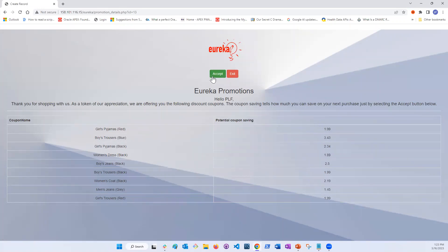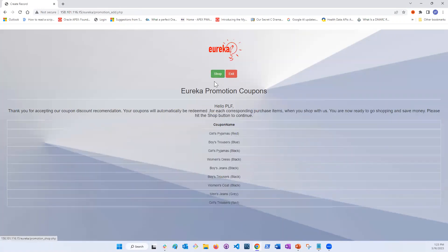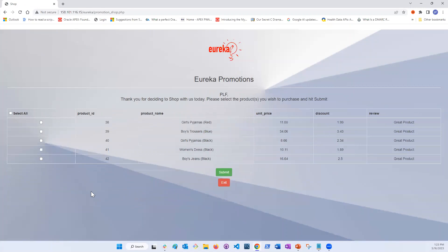Once the customer accepts, the discounts will automatically be applied to the regular price of any product matching the coupons from the list. The customer is ready to shop. The shop page shows that the coupons are in the customer's account and ready to be used. The customer can select any item on the page and submit it for purchase.